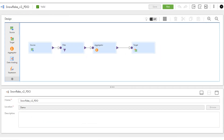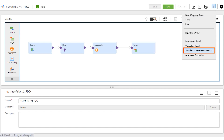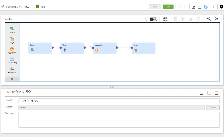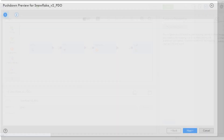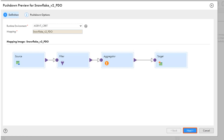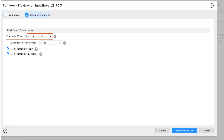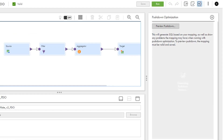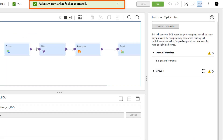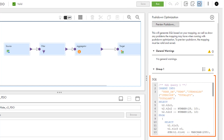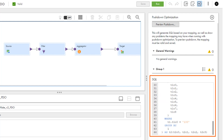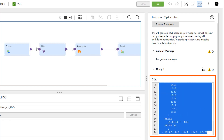You can preview pushdown optimization before you run the mapping task. Just select preview pushdown from the actions menu or from the pushdown optimization menu. Select the full pushdown optimization type. During the preview, Cloud Data Integration creates and runs a temporary pushdown preview mapping task. When the job is finished, you can view the SQL queries that the task will execute and any warnings in the pushdown optimization panel.